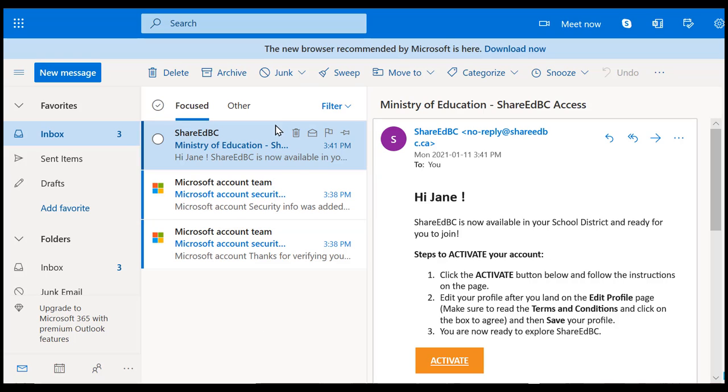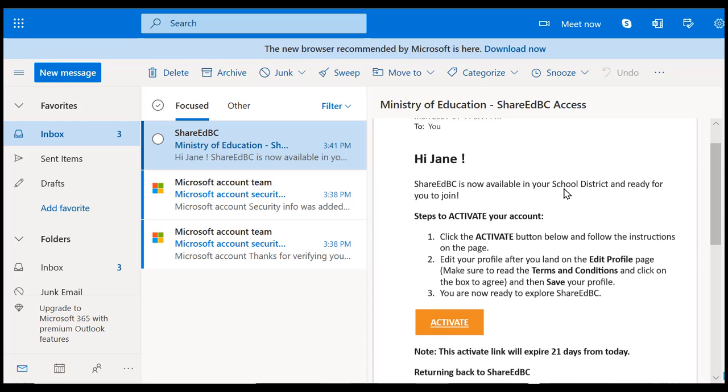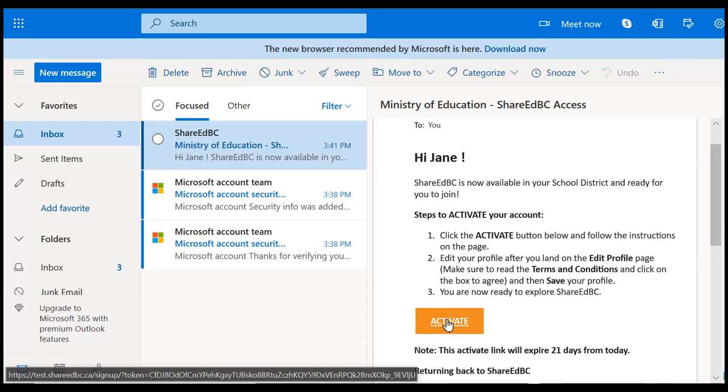Locate the email from ShareEdBC. If you don't see it in your main inbox, check your other folder or junk mail folder. Click on the Activate button.